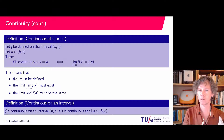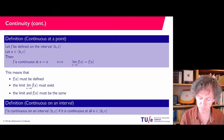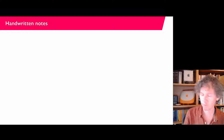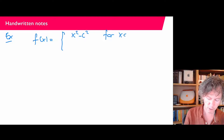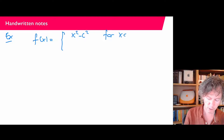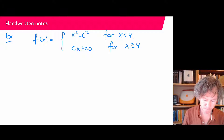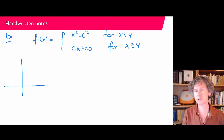Let's look at some examples. A typical problem you may get is a function given by two different formulas depending on the interval. Consider f(x) given by x² − c² for x < 4, and cx + 20 for x ≥ 4. We have a parabola on the left side. We don't know the value of c — we are asked to find c such that the function is continuous.